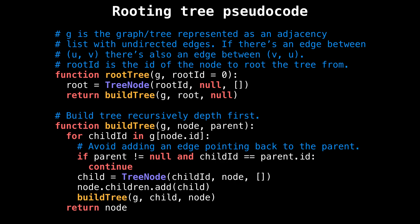Here's the algorithm to root a tree. It's relatively short and sweet. The input to the root tree function takes a graph G as input, which is the tree we want to root. The other input is the ID of the designated root node.